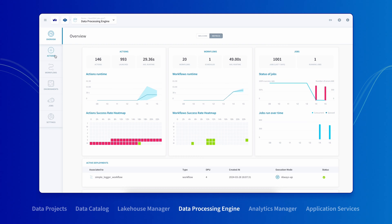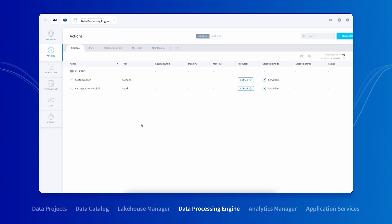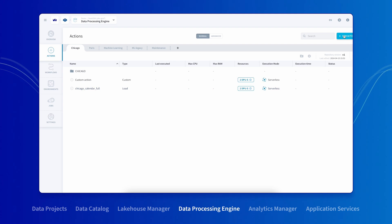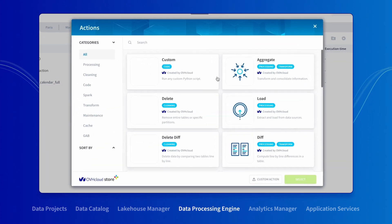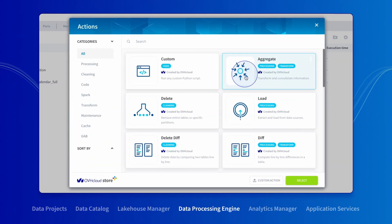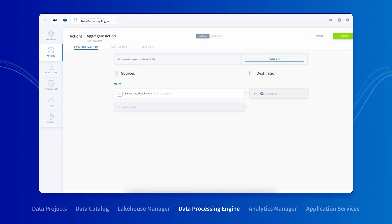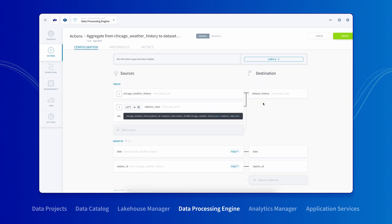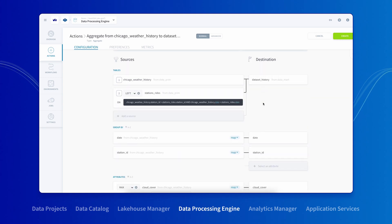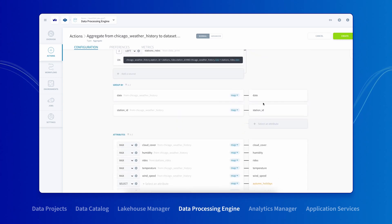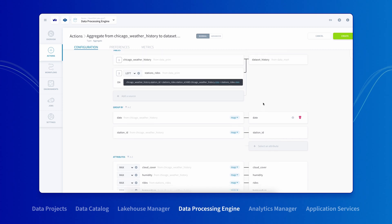Instead of writing transformation rules, you can access pre-built functions called actions from the store. For instance, if you want to aggregate the data from several tables in your data sources, simply choose the source tables in the destination table. The data platform will automatically construct a mapping between your data sources and the destination and create a join for you.